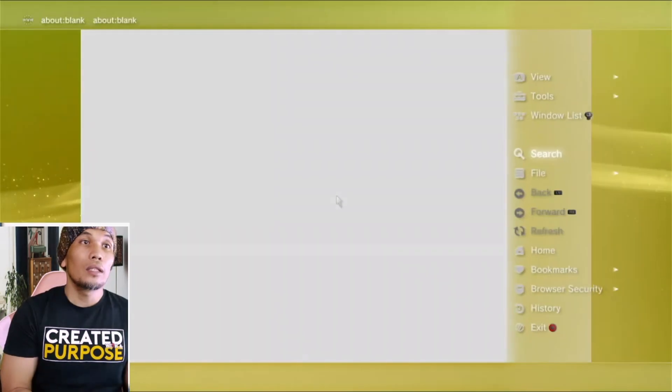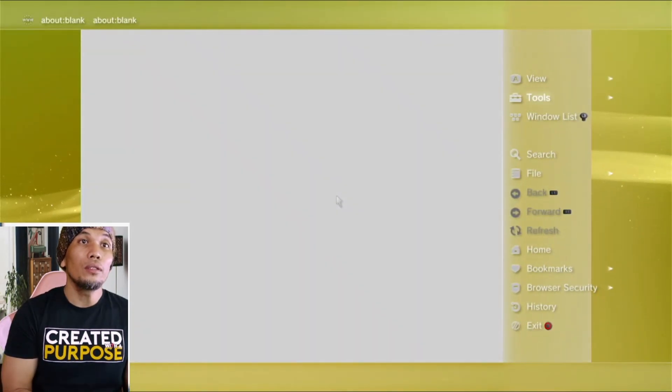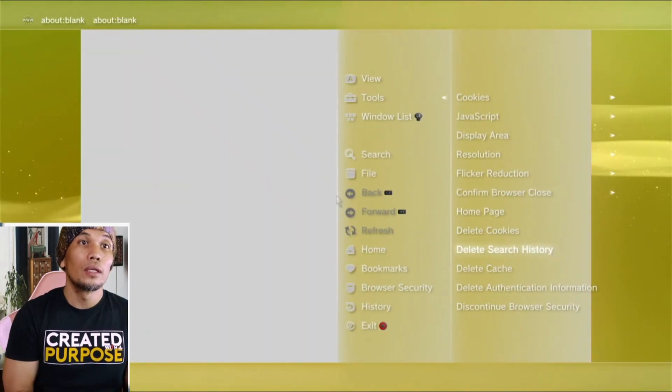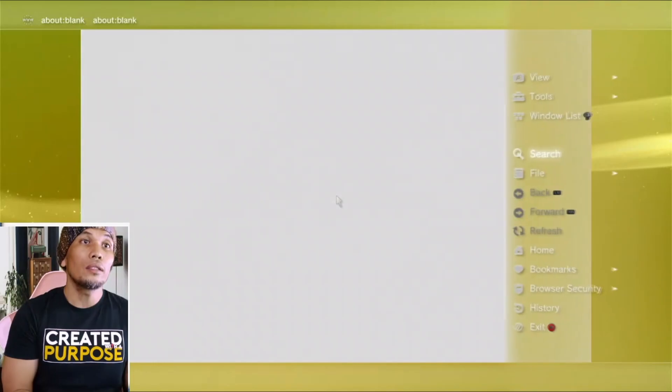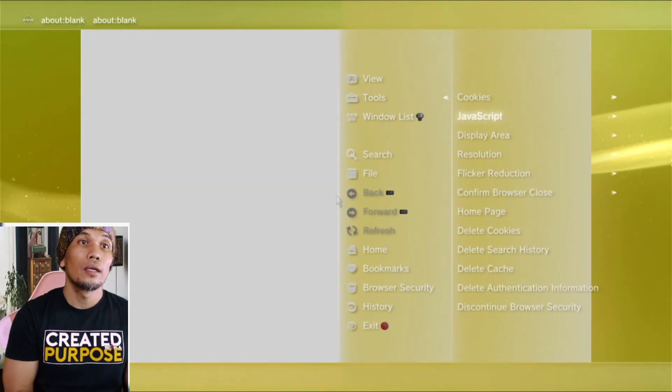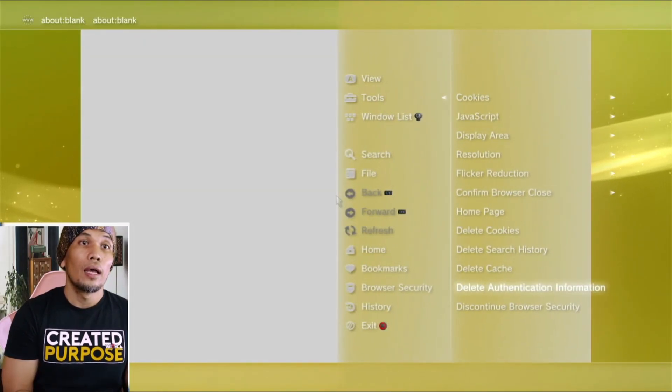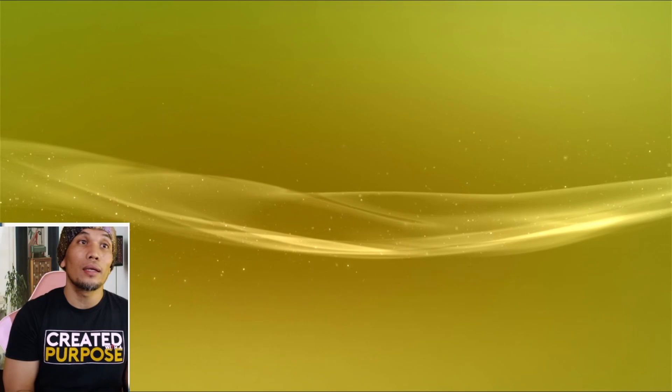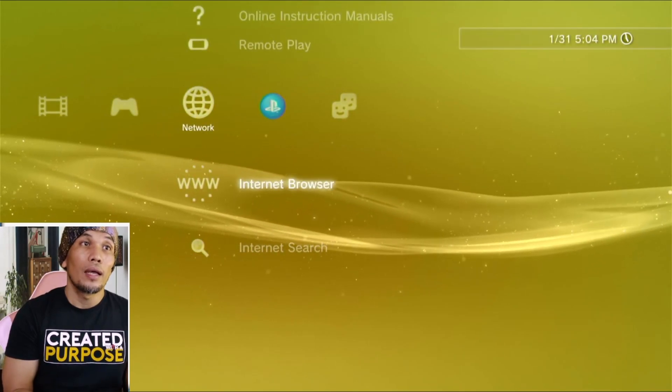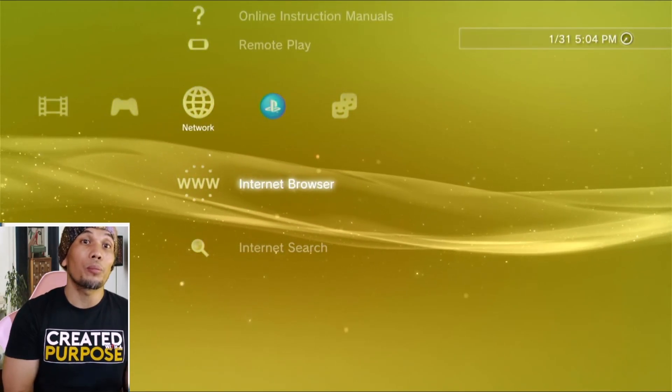Delete Cookies, Delete Search History, Delete Cache, and Delete Authentication Data. Then go back and re-enter the internet browser.